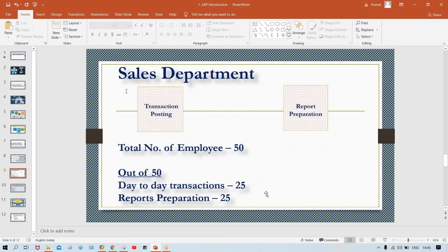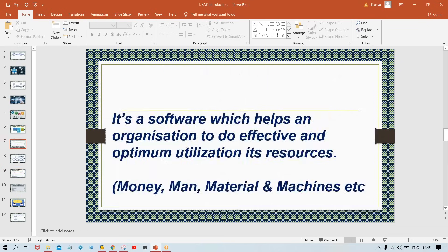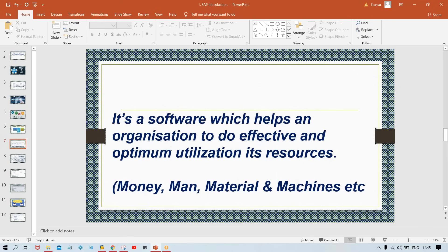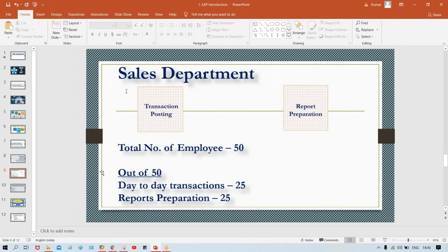This is the benefit of ERP — enterprise resource planning. It's a software which helps an organization do effective and optimum utilization of its resources. Earlier 50 people were involved in the sales department; now only 25 are needed. The remaining 25 can be assigned to different activities, so optimum utilization of resources is happening.